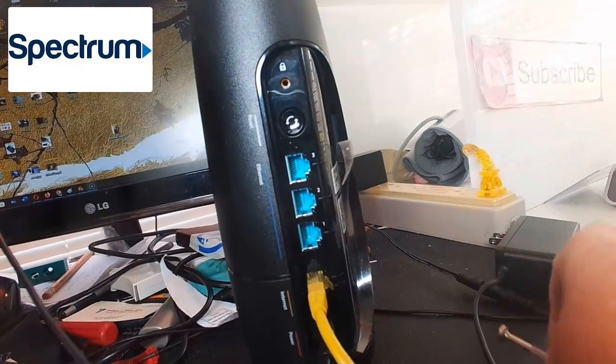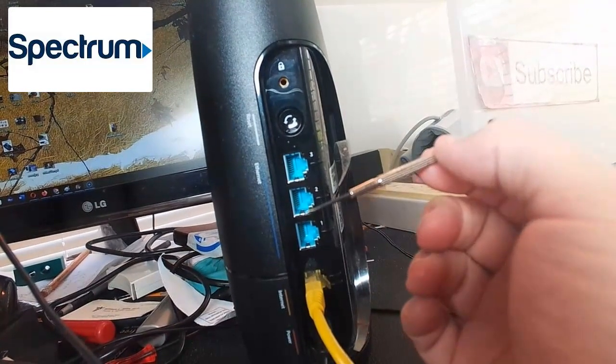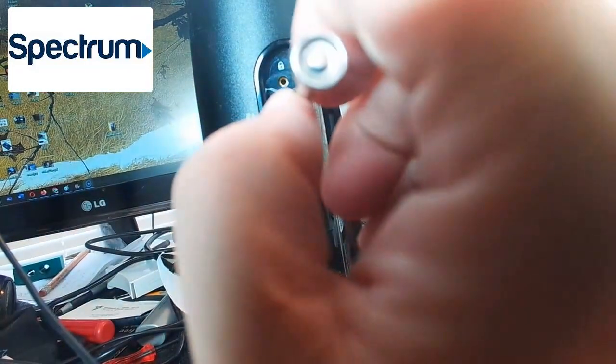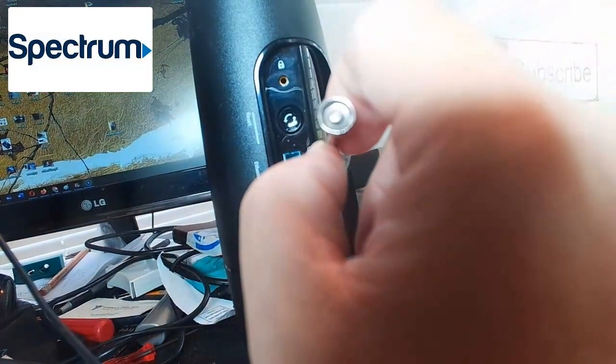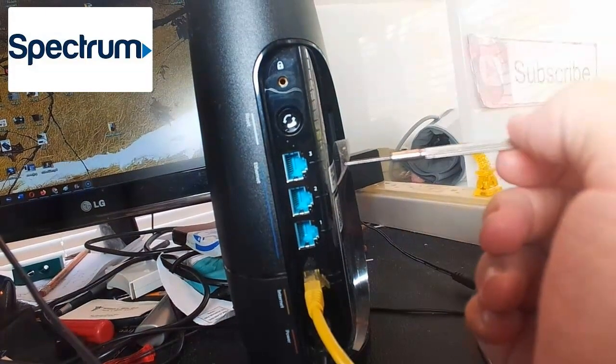As you can see here, I have this little tool as an example of something you could use. You'd put it in that little hole there and hold it down for 20 seconds.